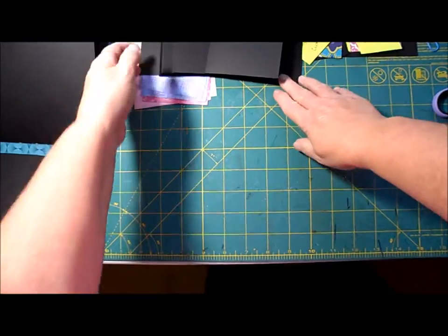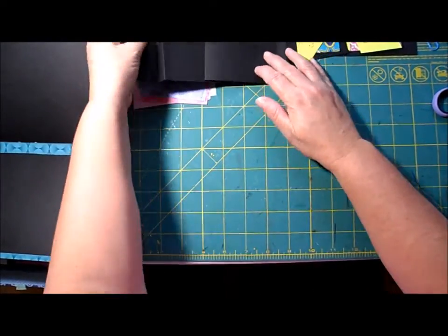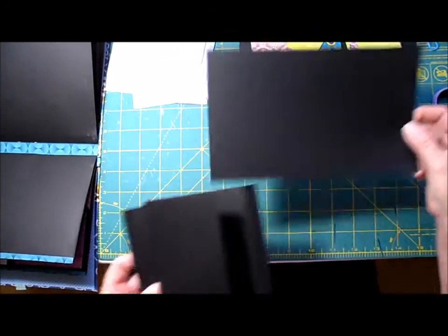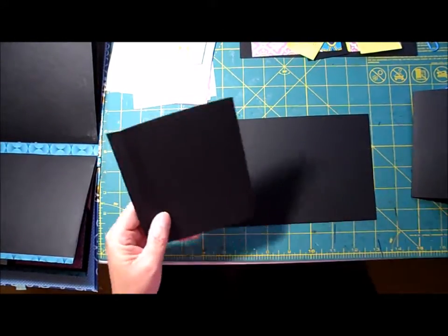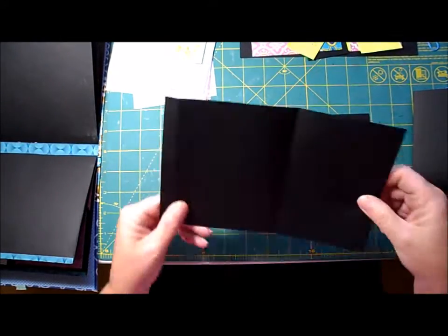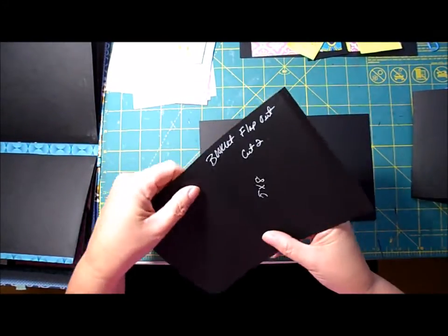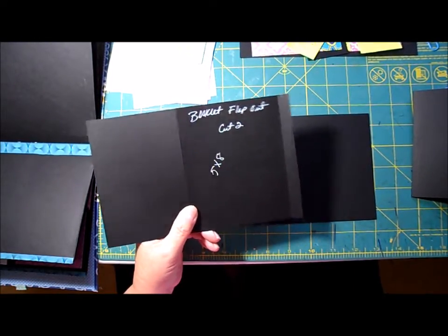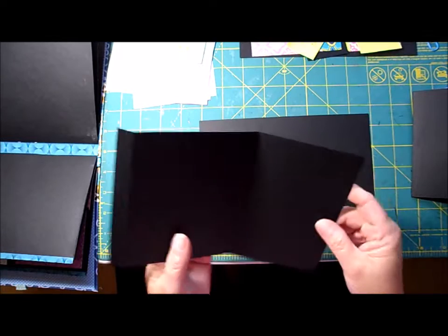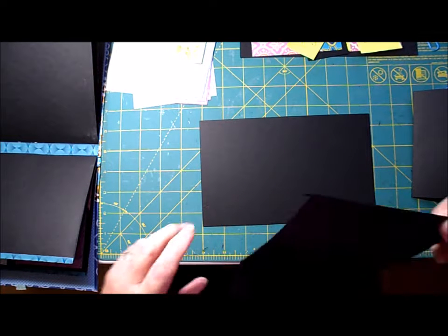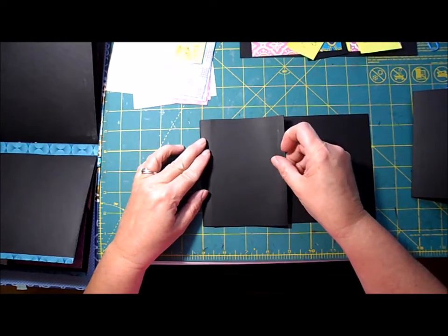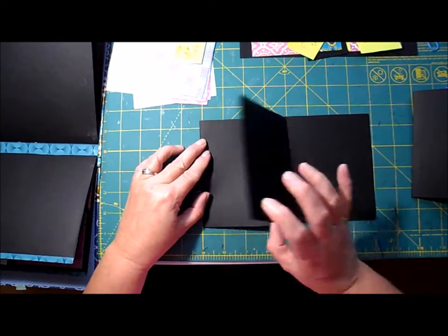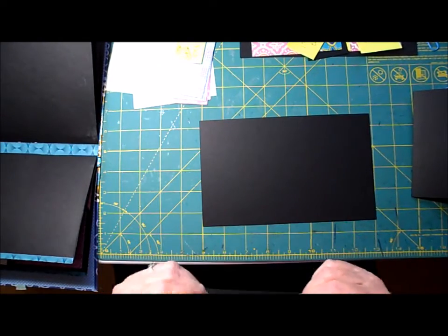Alright, so let's get started. You're going to need one of your base pages, and there are two flaps. These flaps measure five by eight inches. And if you get the tutorial booklet, all the measurements and pictures are in there.